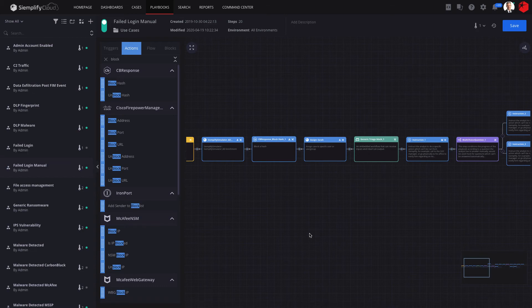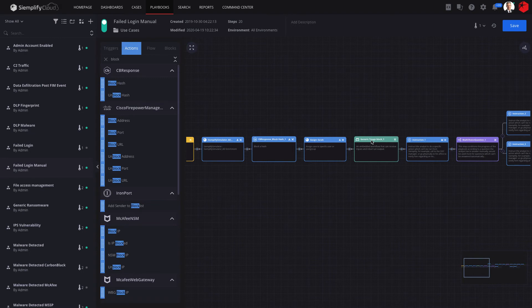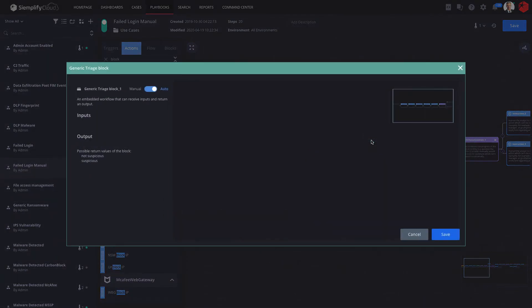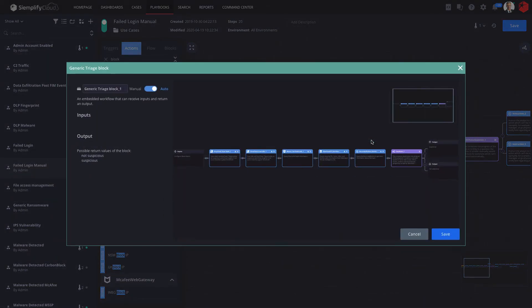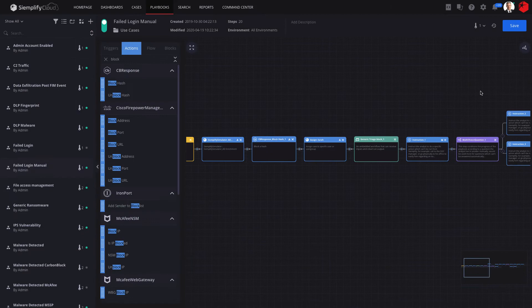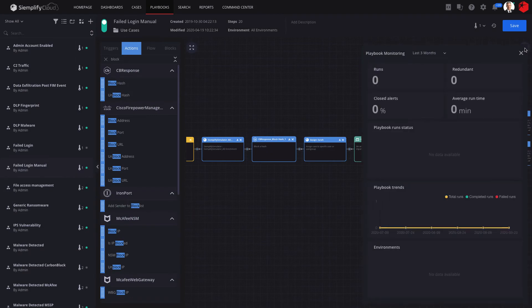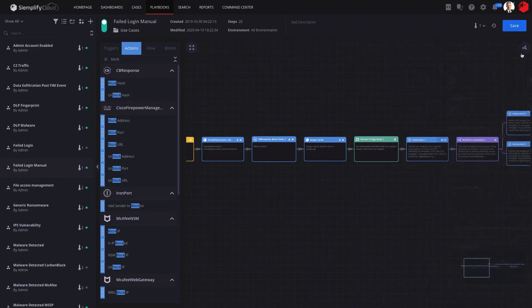Siemplify includes unique capabilities to make playbook lifecycle management at scale simple and easy. For example, I can reuse blocks of logic across different playbooks, as well as monitor and optimize playbook performance to ensure playbooks work as intended.